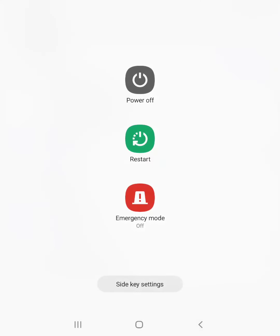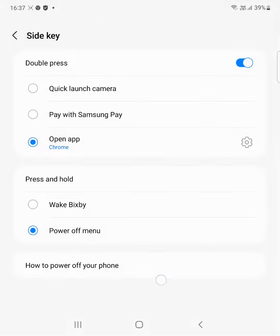Long press it. Now you can see the power menu appear on your device. Also tap on side key settings here to change side key settings on your device.